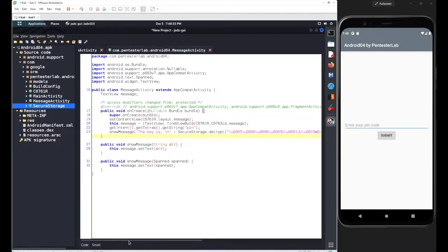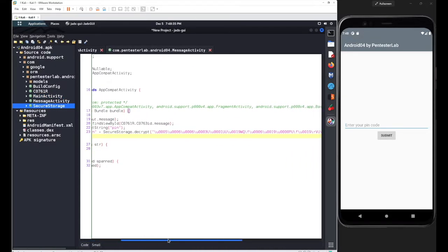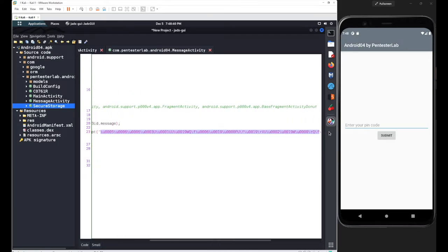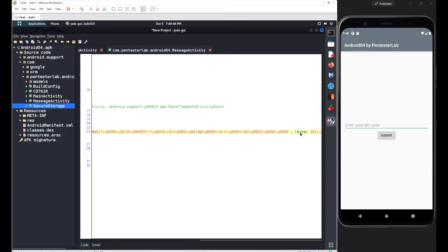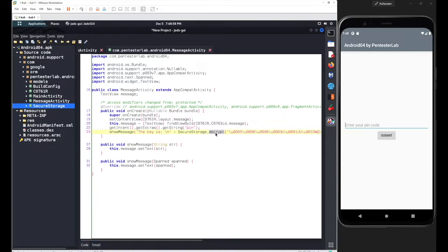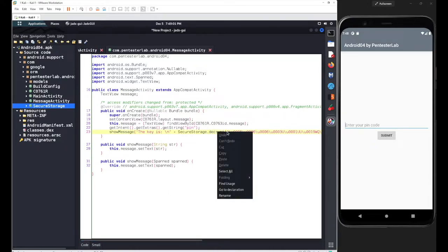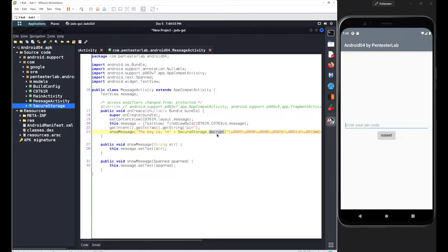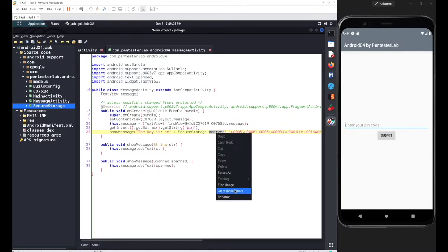Scrolling to the right, we can see we are also passing values to the decrypt function — two different values: first, a UTF-16 format value, and then the integer 52, which is converted into bytes before being sent. To understand what's happening, let's right-click and go to the declaration of the decrypt function.